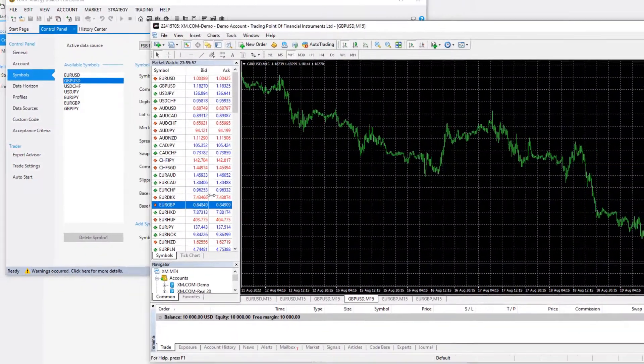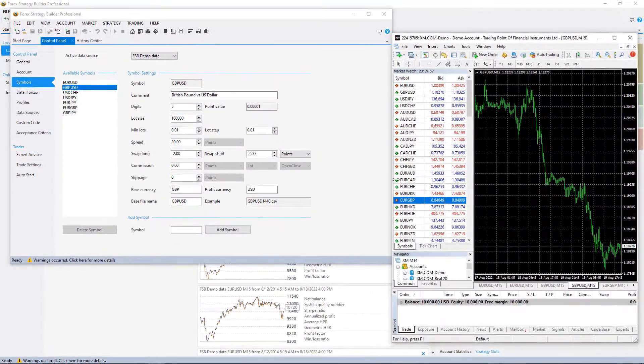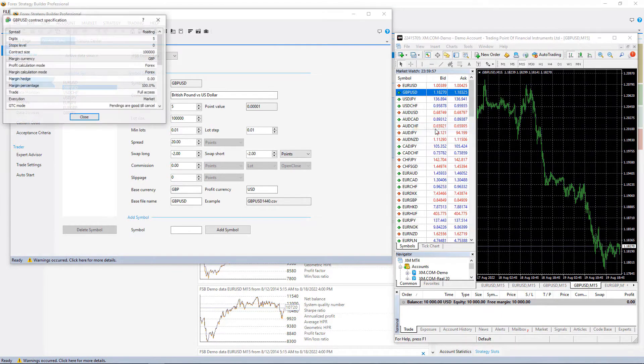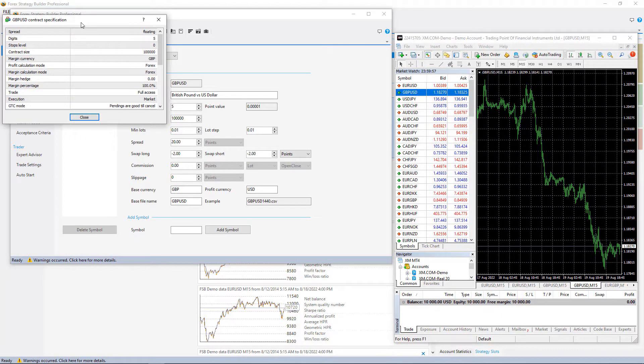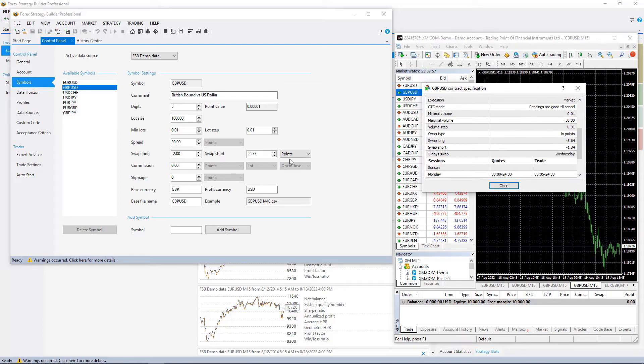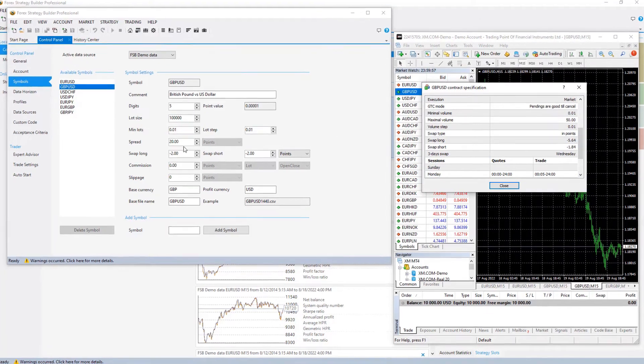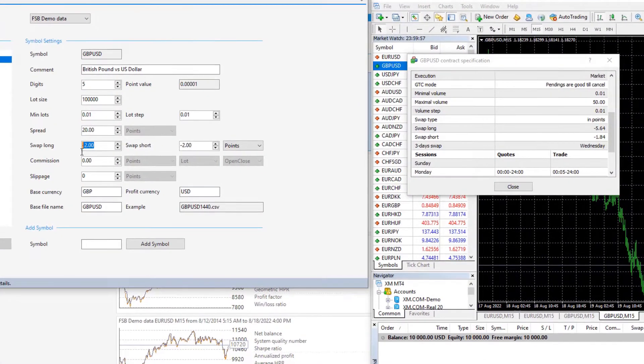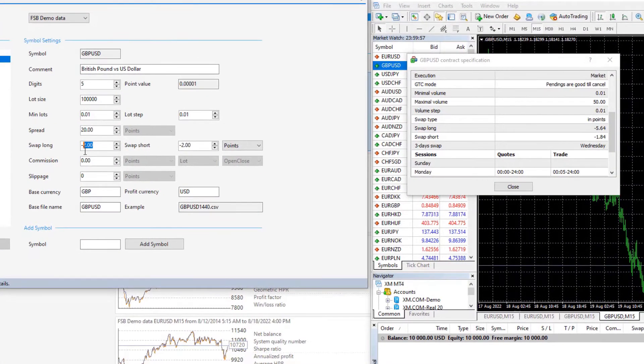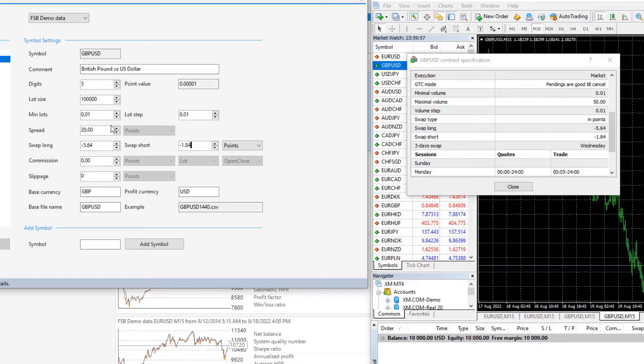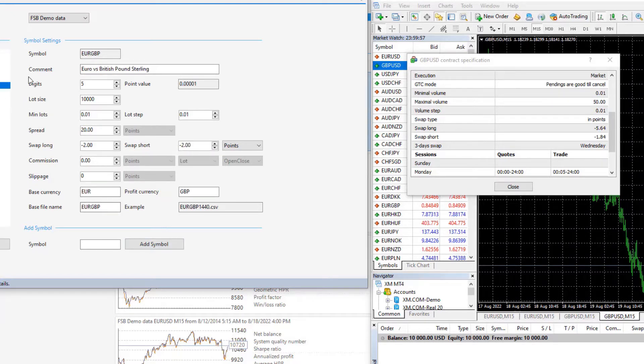I'll put MetaTrader on the side so it will be easier for me. I will right-click and go to specifications. Let's see what are the swaps. So we have swap long negative 5.64, swap short is negative 1.84. As spread I will leave it to 20 for all of them and commission is zero with that broker.